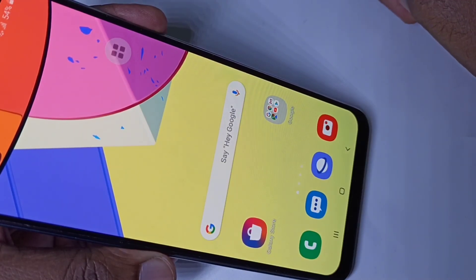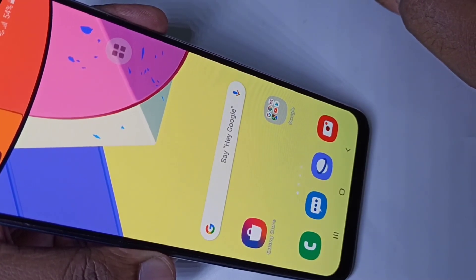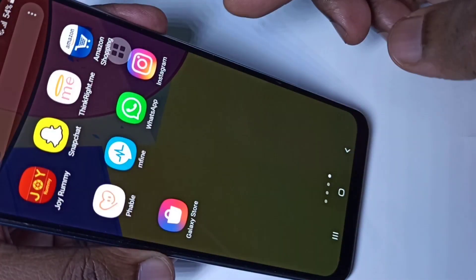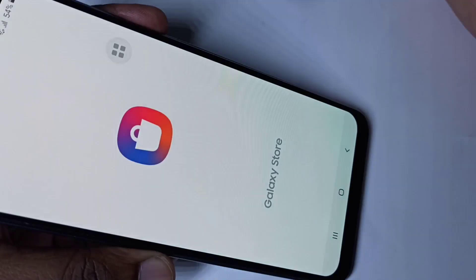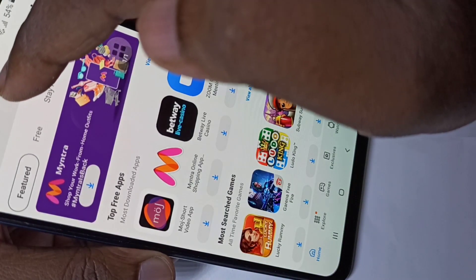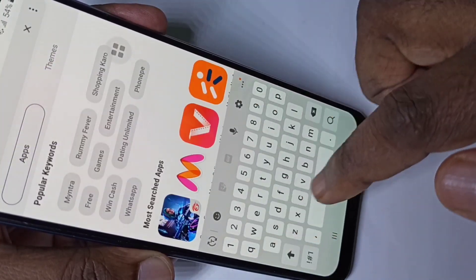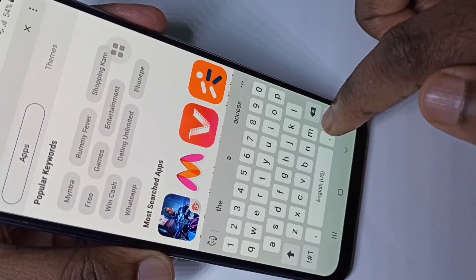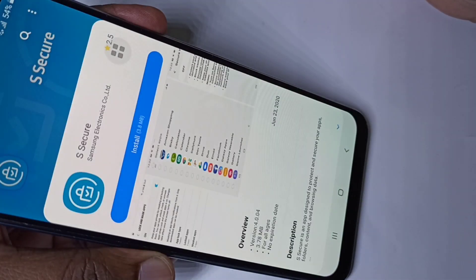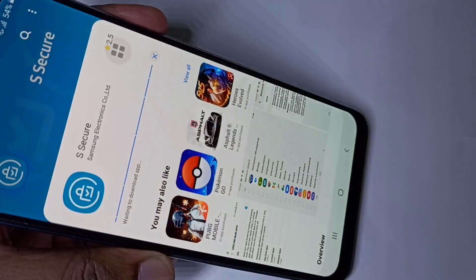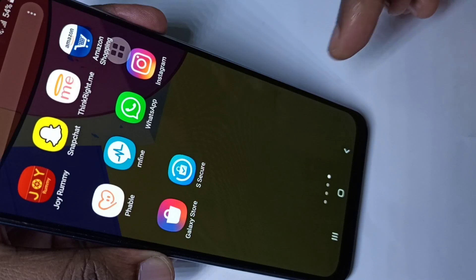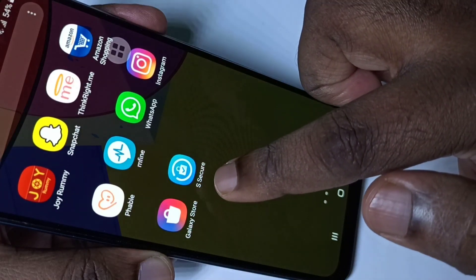This video shows how to lock apps with a password. Open the Galaxy Store app, tap on the search icon, then search for 'S Secure'. Tap on the S Secure app — it's from Samsung Electronics, so it's secure. Go ahead and install it. Installation completed; this is the icon of the S Secure app.